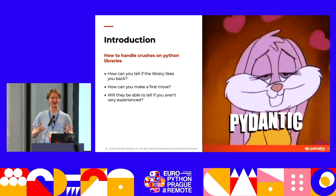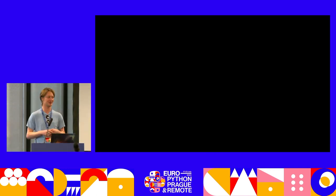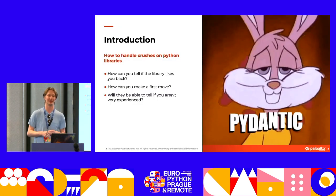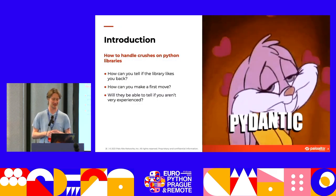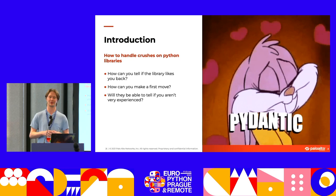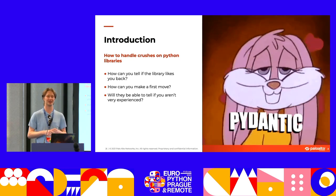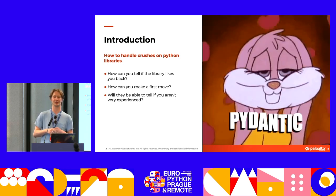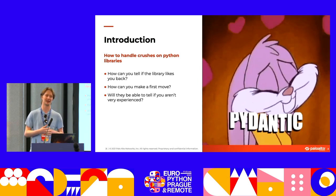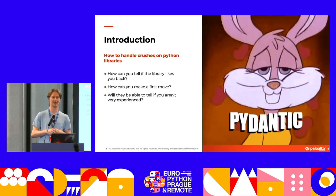I really, really like Pydantic, and I definitely feel like I had a crush on the source code when I first found out about it. I really wanted to contribute and be part of the project. But when I had a look at the project, I realized it wasn't really the right time to contribute — they had kind of shut it down. So I had a look at some other projects that the author had written, and I found one called Dirty Equals. This talk is going to be about my story of contributing to Dirty Equals and things that I learned from that.